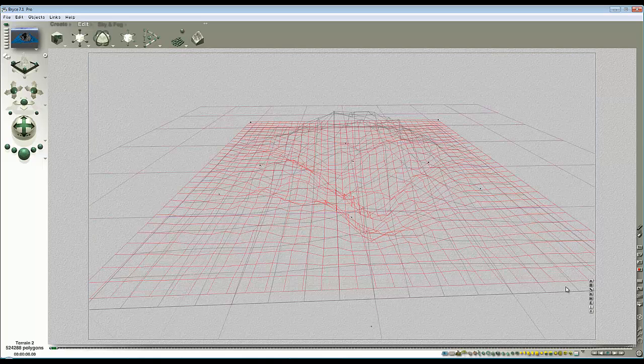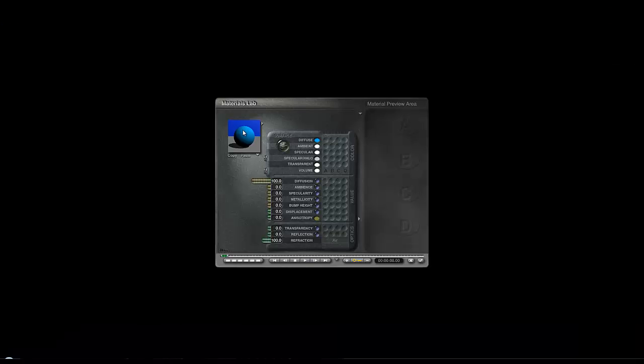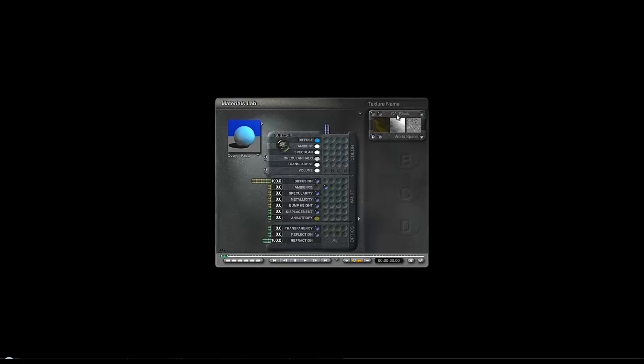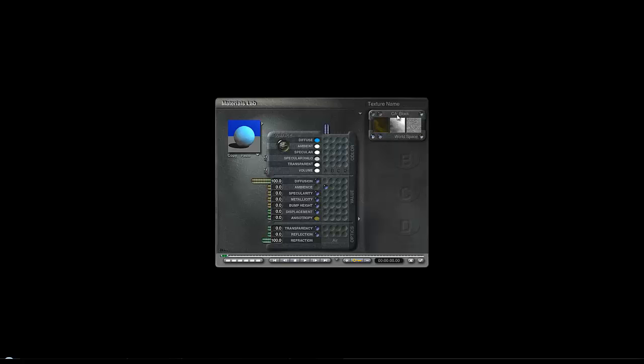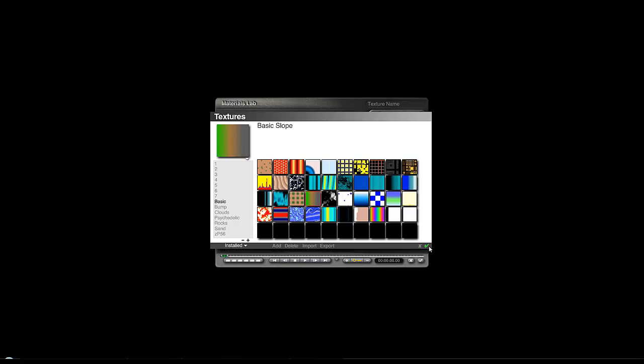So let's just modify this material which I made blue so it becomes sensitive to the slope, which is fairly easy. Put a blob in channel A in ambience, hold the shift key down and click on the name. Go to basic, select basic slope, check out of here.